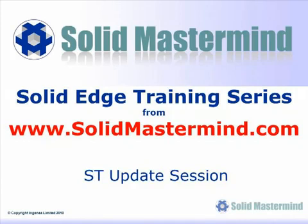Welcome to this example Solid Mastermind training video for Solid Edge with Synchronous Technology. Solid Mastermind is the complete online solution for all of your Solid Edge training needs and support questions.